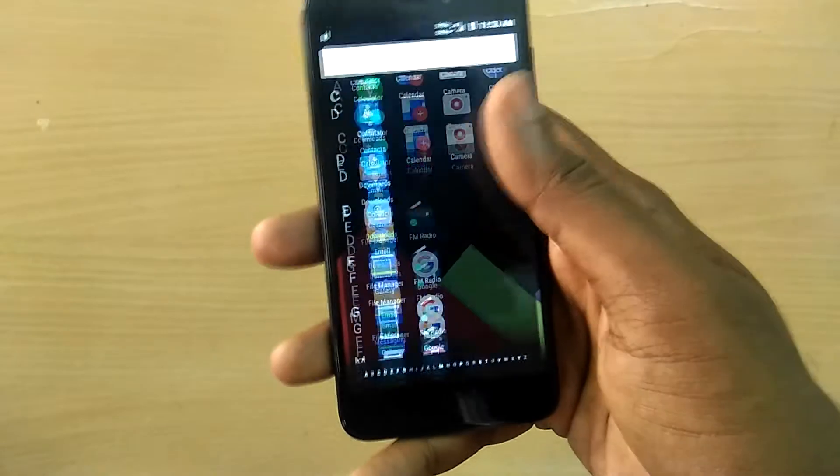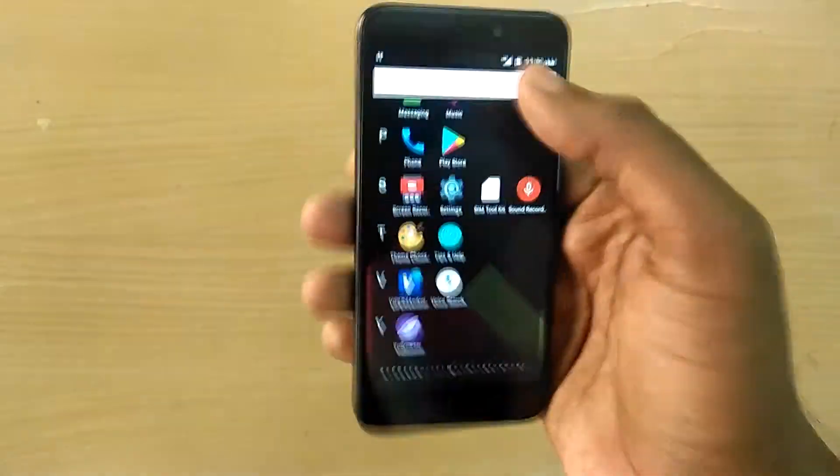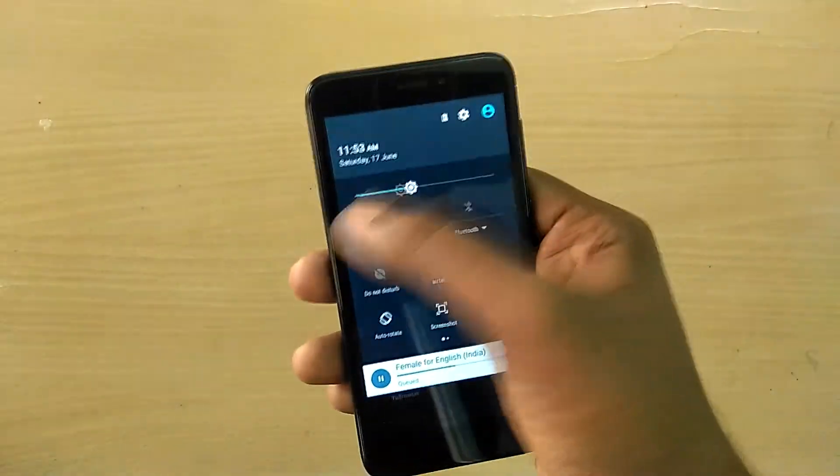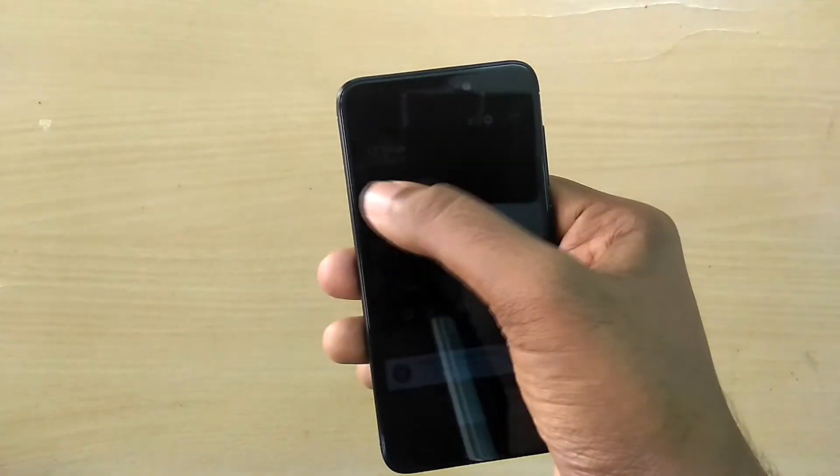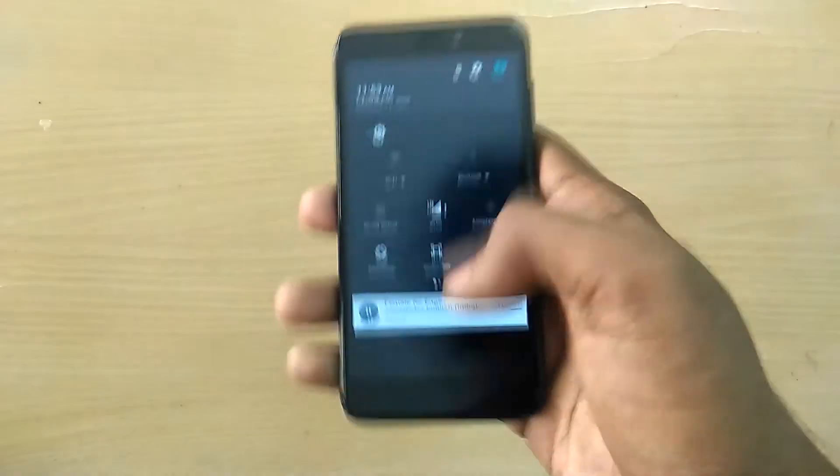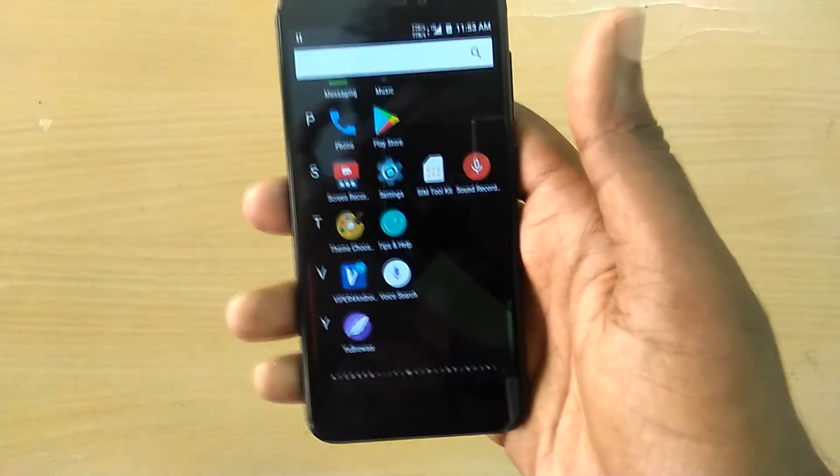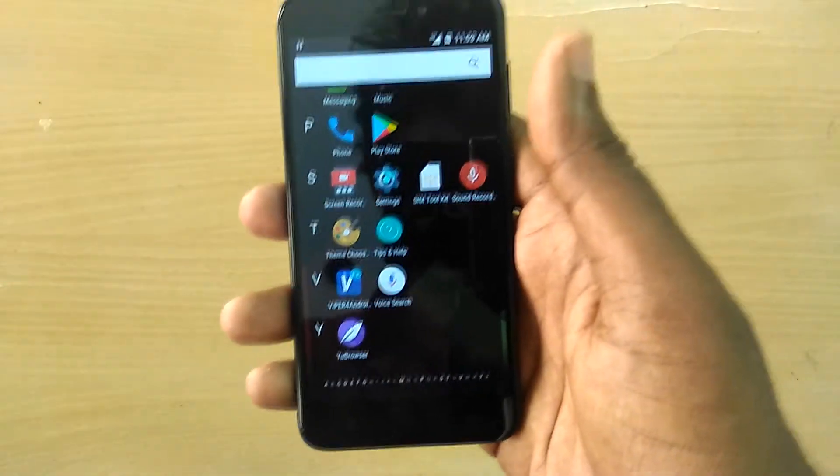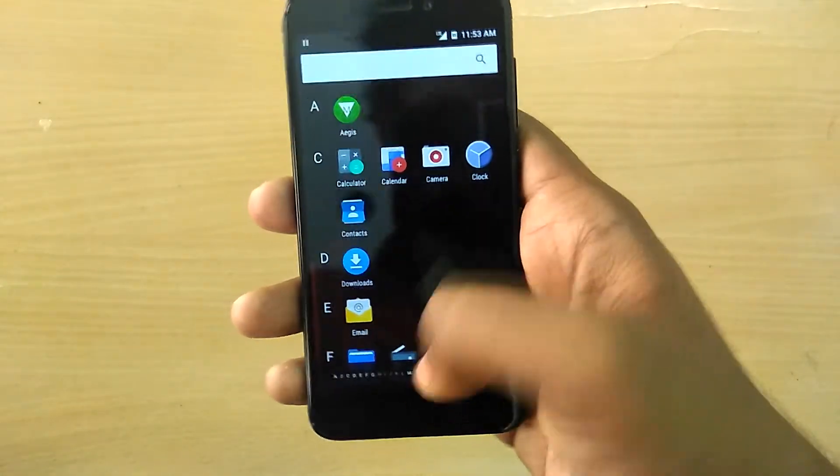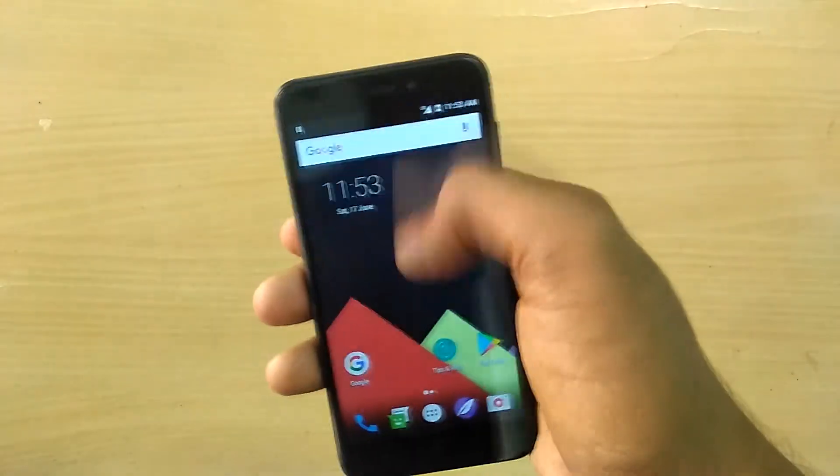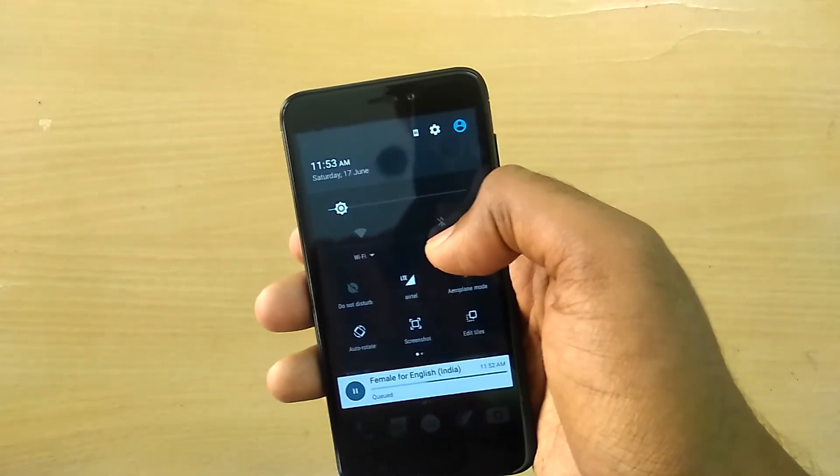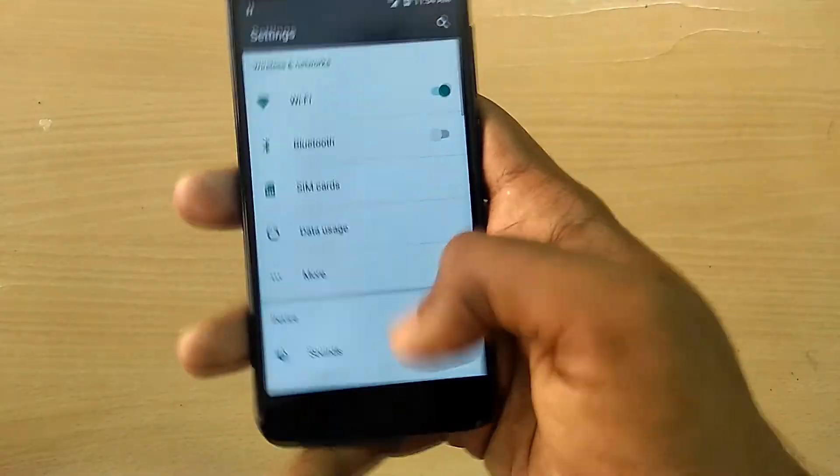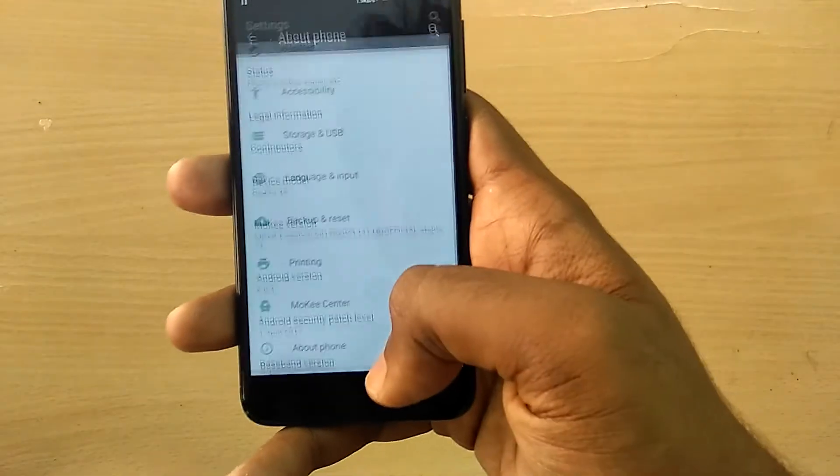That is the reason why the fingerprint scanner is not working - because of different drivers. The fingerprint scanner requires different drivers, and that should be the reason why the fingerprint scanner is not working in my device, because this is a Redmi 4 and the developer developed this ROM for the Redmi 4X.